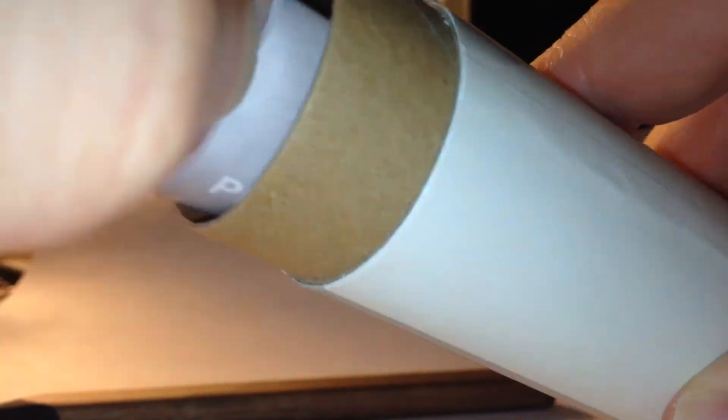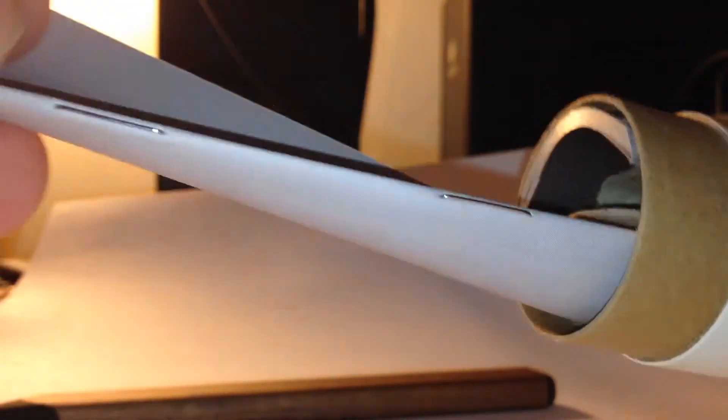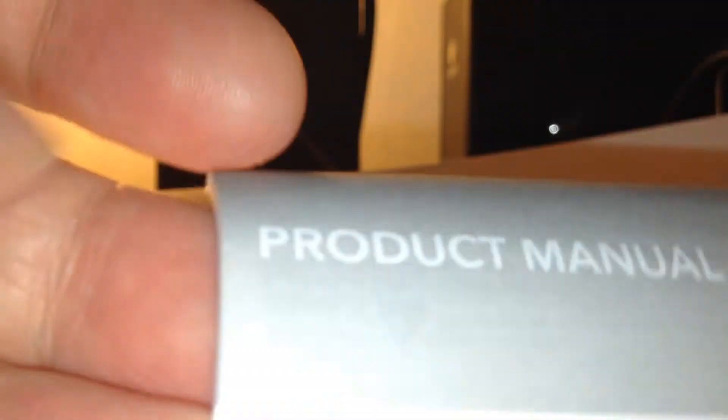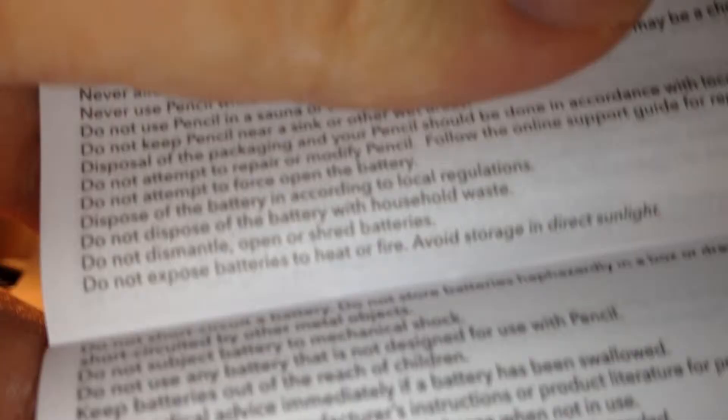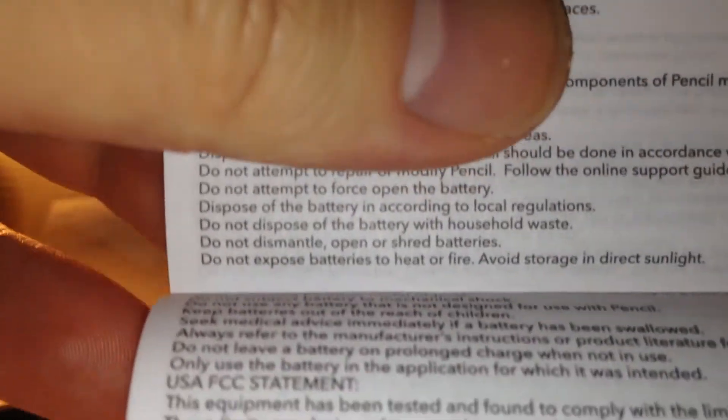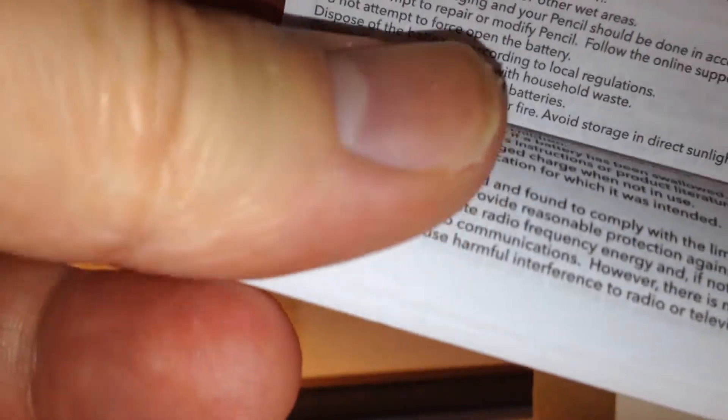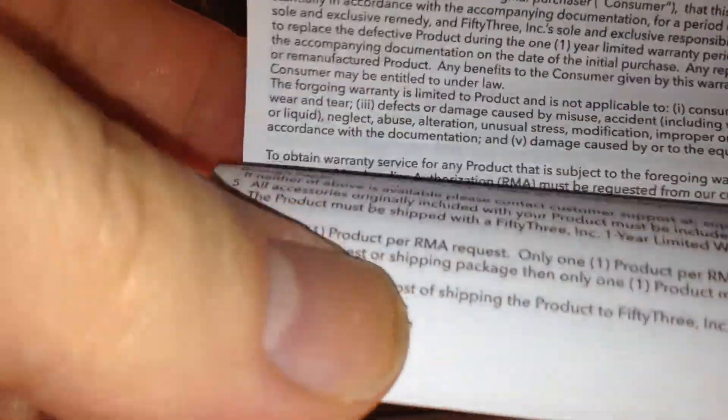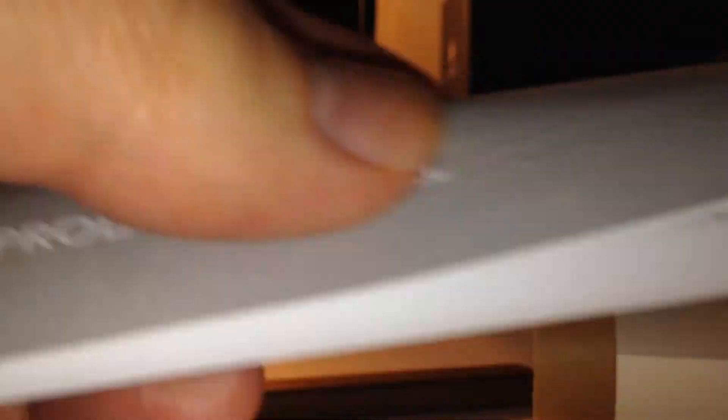And on the other side there's another one, which is the product manual. And it tells you basically how to set it all up, et cetera, et cetera, in a very small writing. Do not short circuit the battery, et cetera. Anyway.